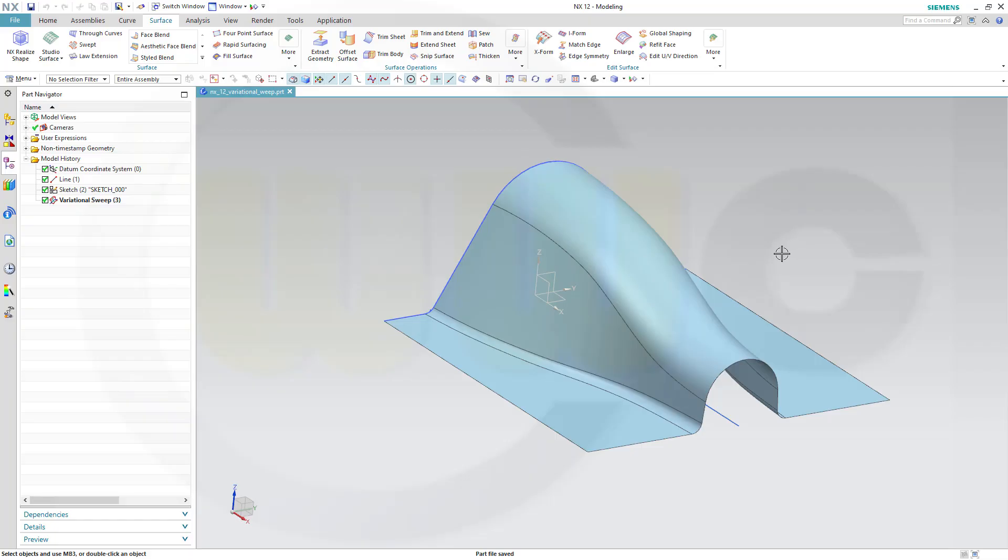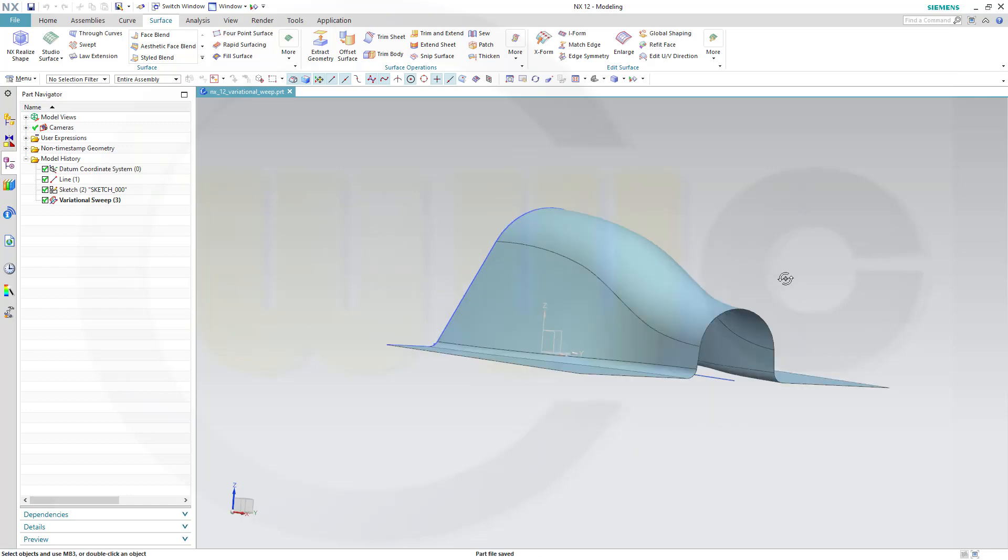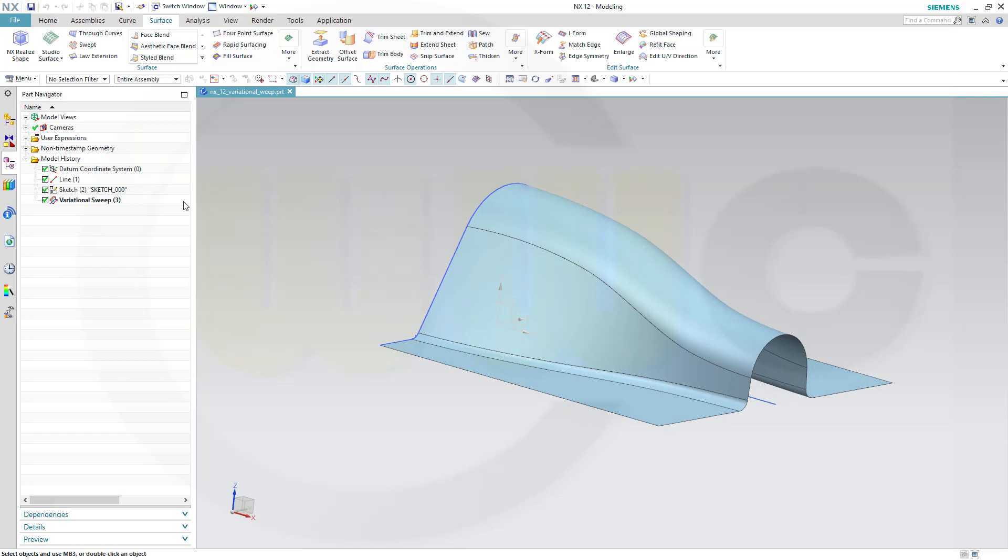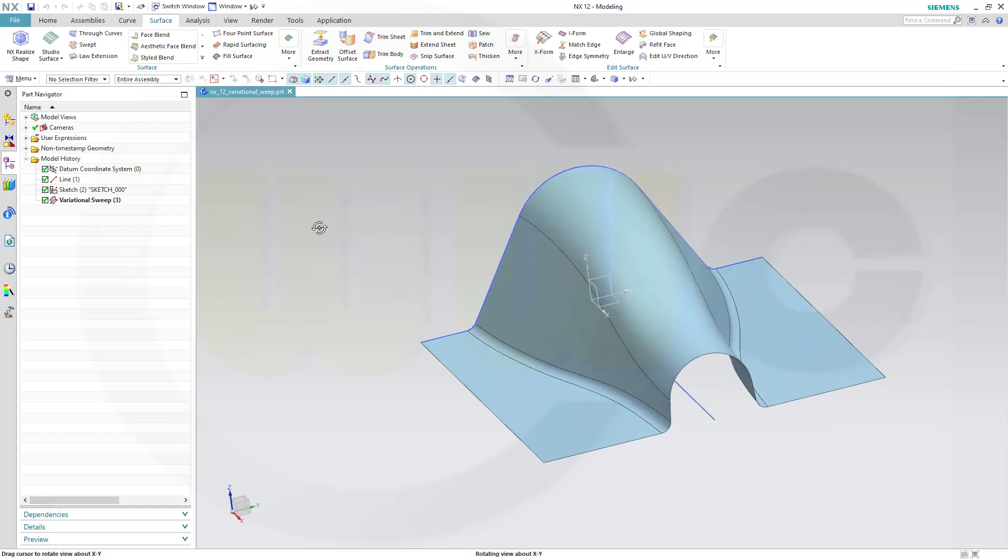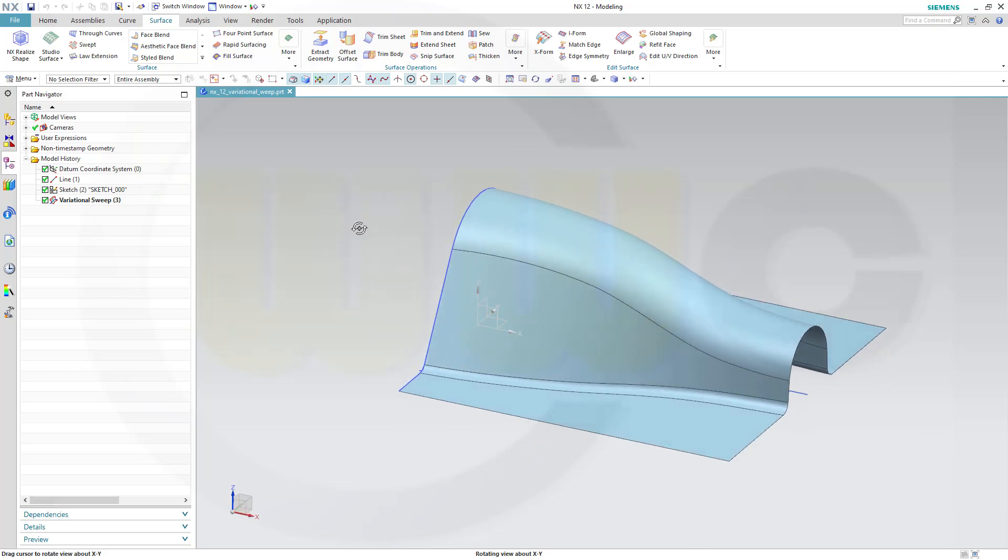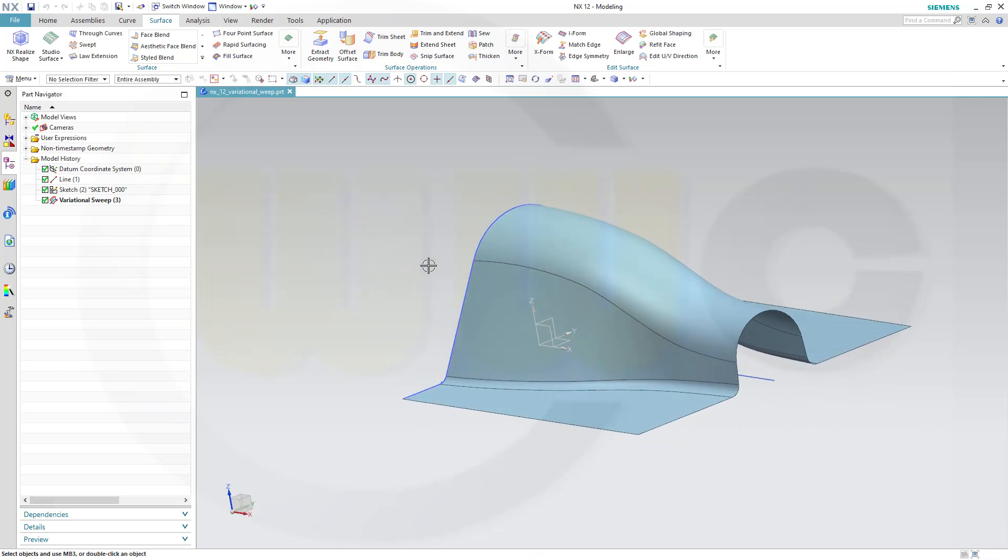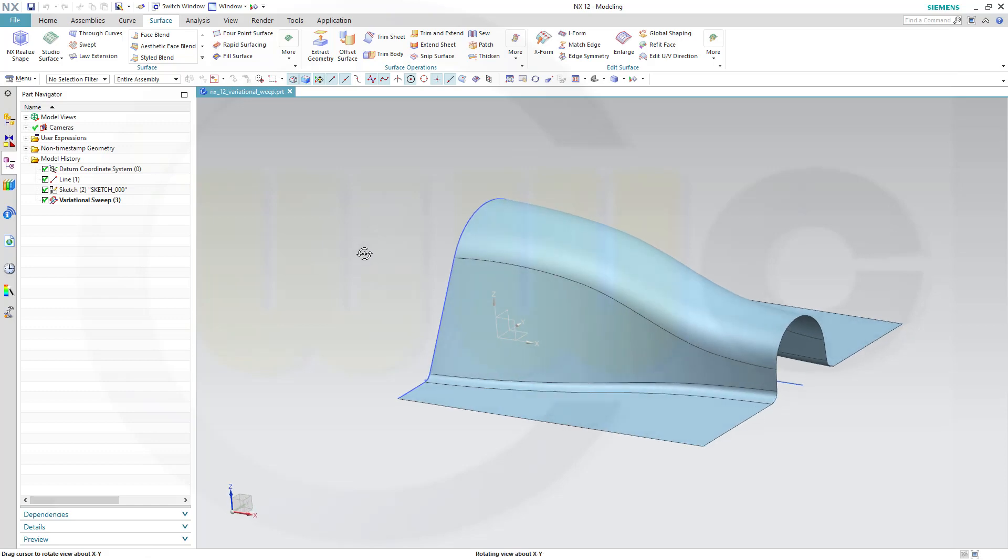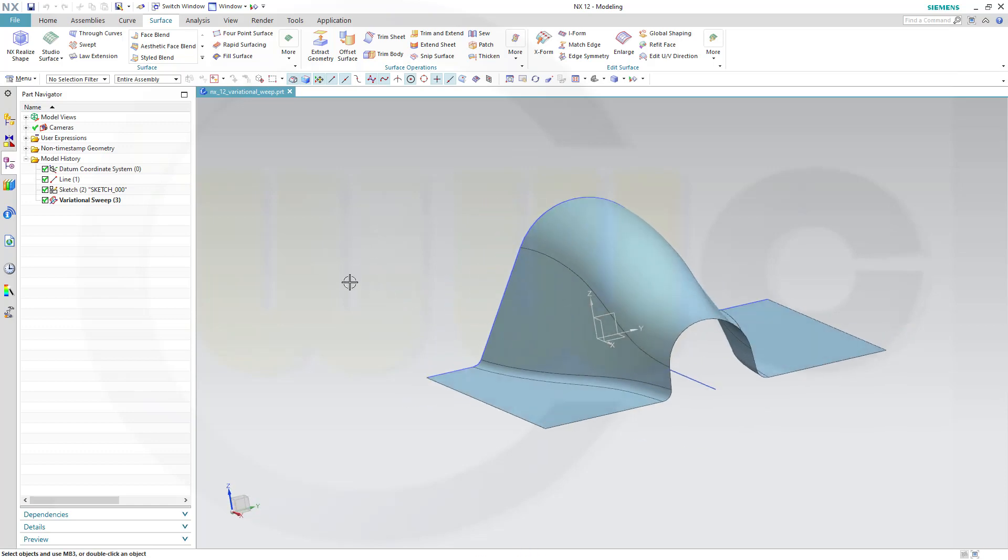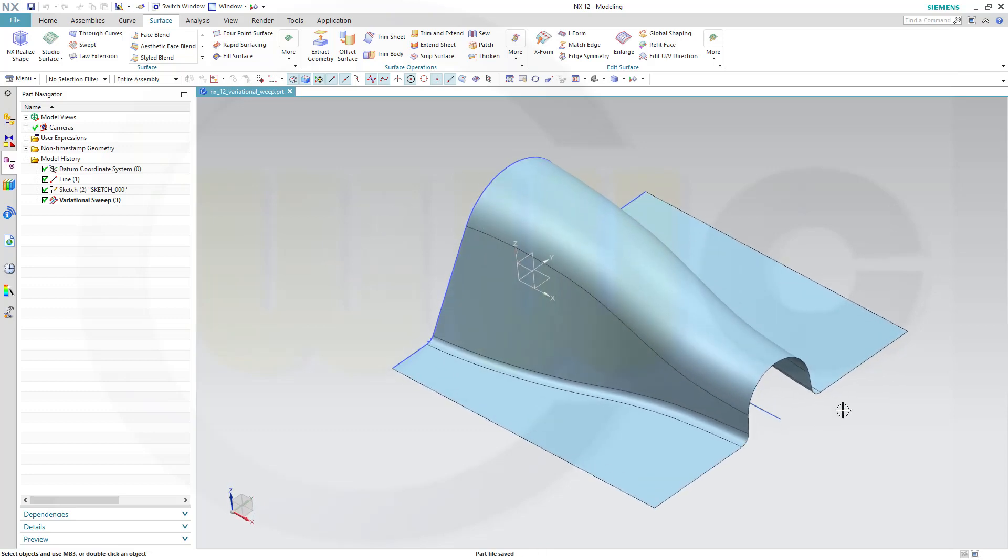Hi, welcome to a Siemens NX 12 video tutorial. First part in a series, and that series is about the variational sweep in Siemens NX. For this exercise I used one line here, a 3D line, and one sketch. And with that variational sweep I was able to create that surface. So, let's have fun with Siemens NX 12.